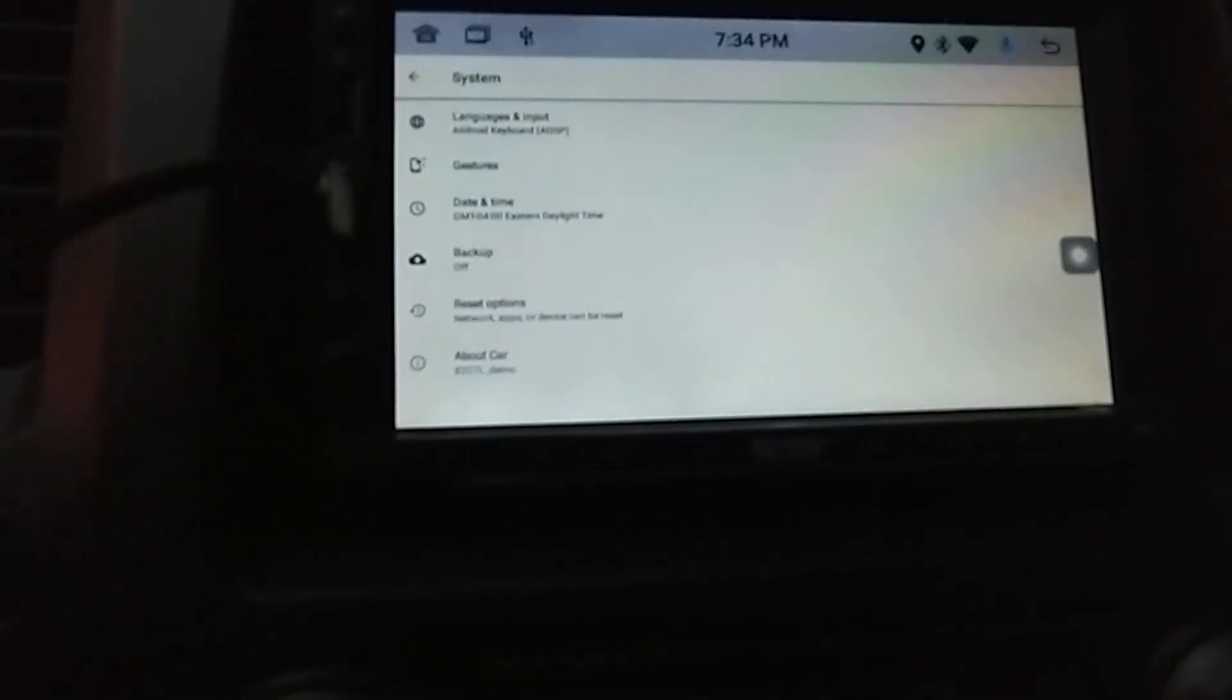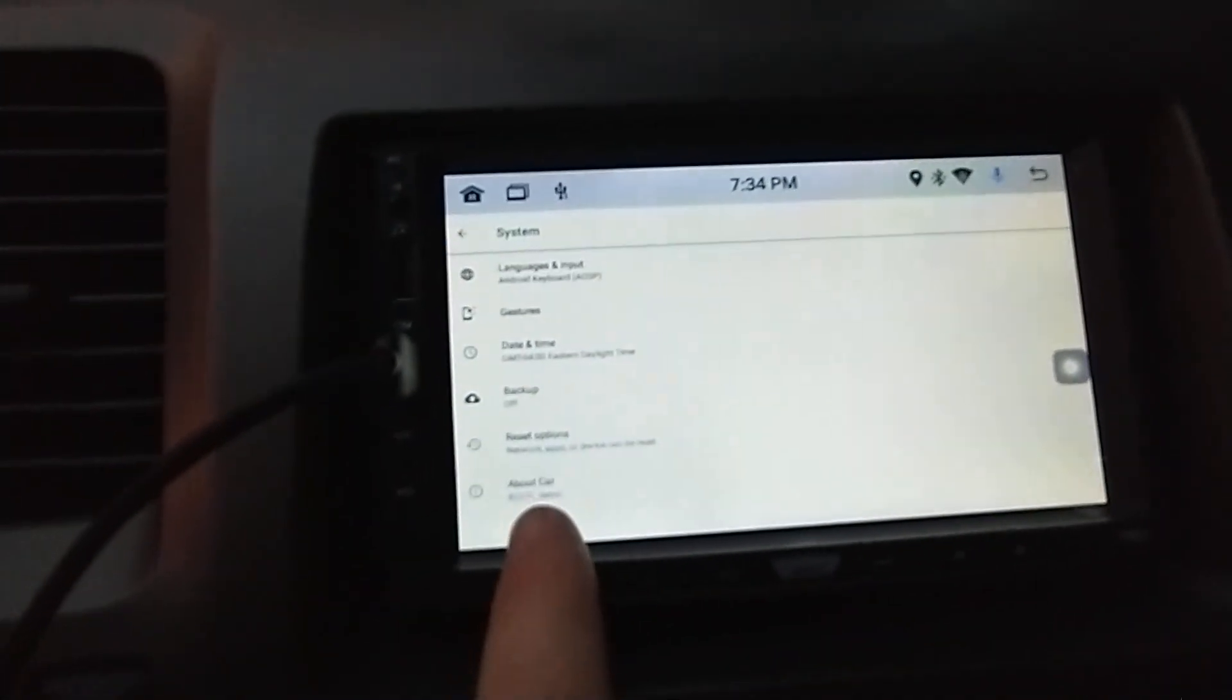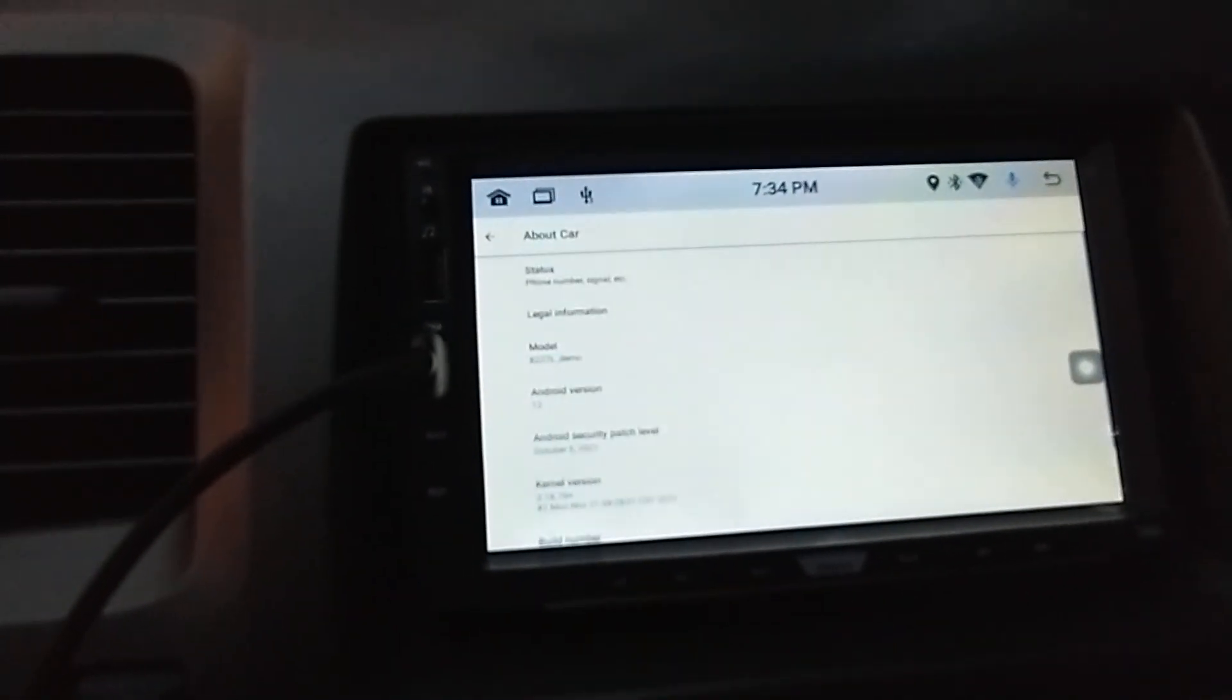Hit About Car, and where it says the build number, tap it a number of times. You'll see you're so many steps away from being a developer. Now you are a developer. When you go back, you have developer options.